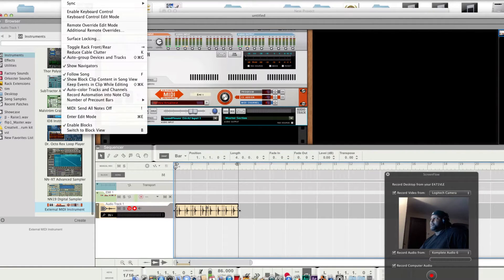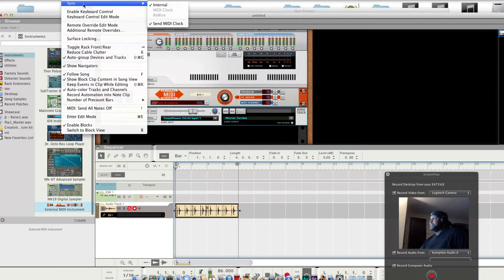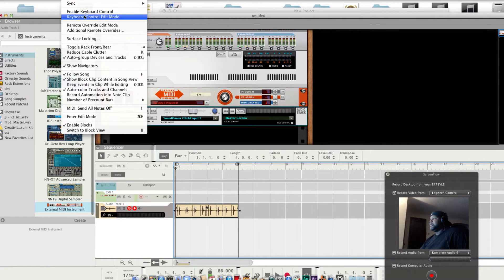Come over to Reason, go to options, sync, send MIDI clock. Make sure you do that, crucial.